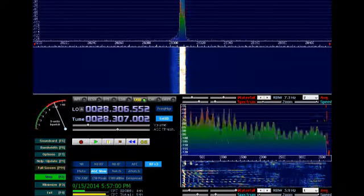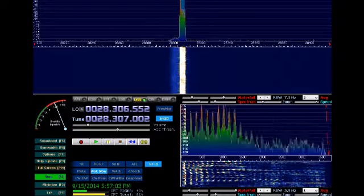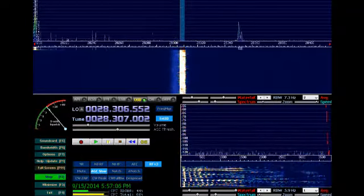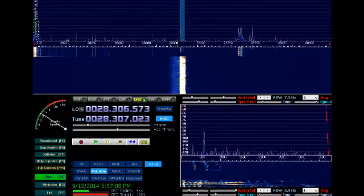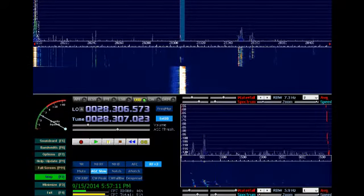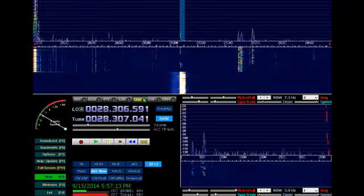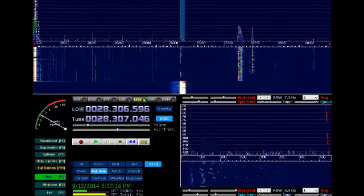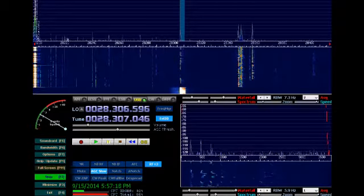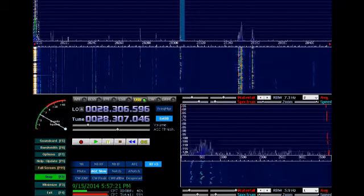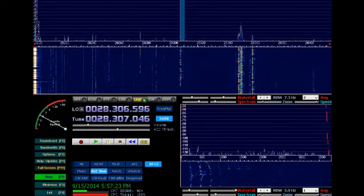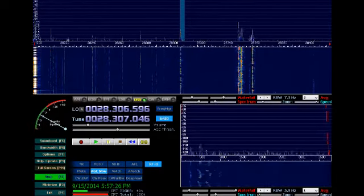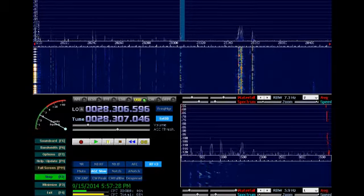KG5 Delta Kilo Sierra, this is Alpha Charlie 7 Alpha Victor, over. AC 7A, this is KG5 DKS. You're 5 and 7, and my name is Stephen, and the QTH is Conroe, Texas, which is north of Houston. And my age is 11. So how copy?